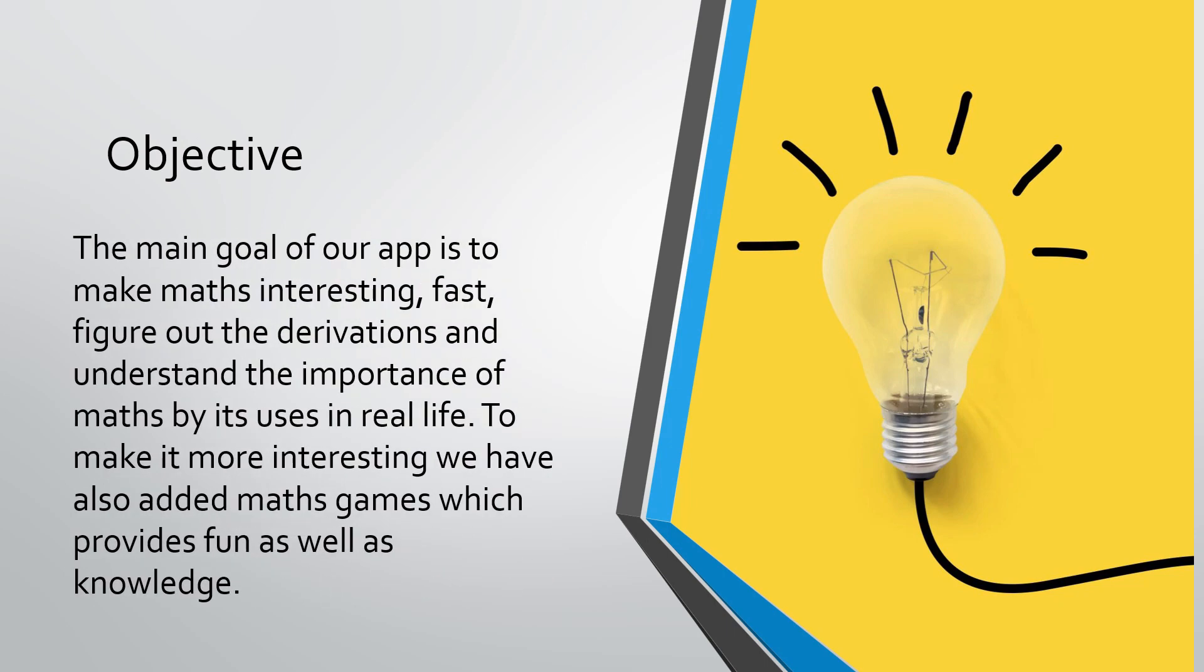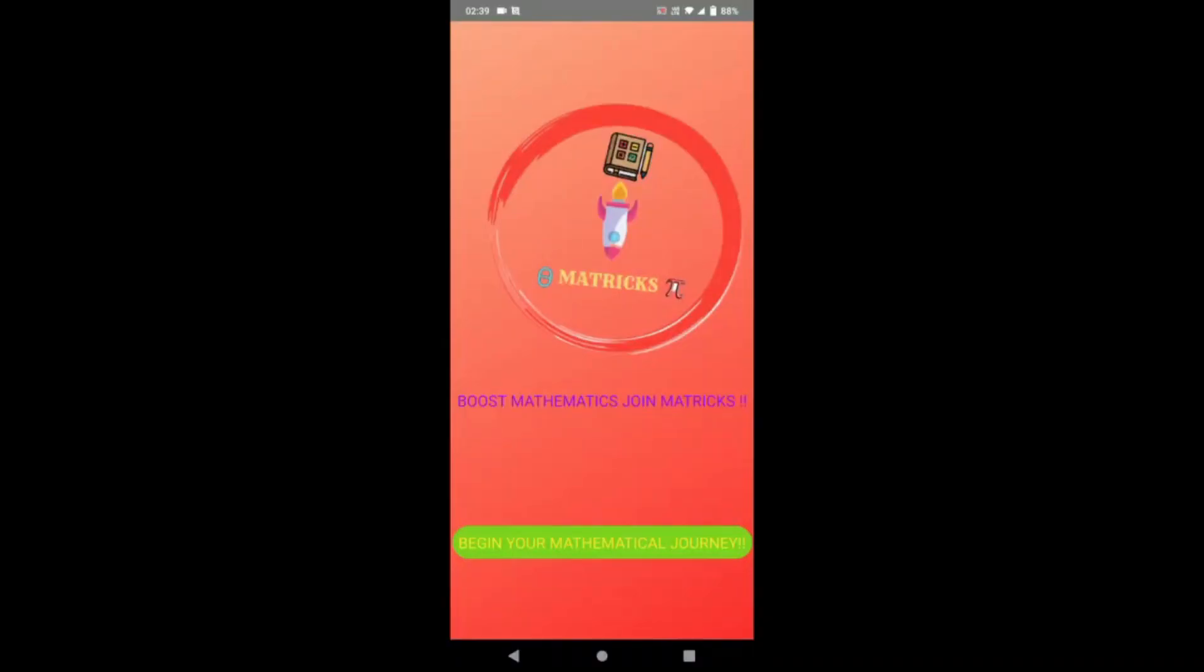The main goal of our app is to make math interesting, fast, figure out the derivations, and understand the importance of math by its uses in real life. To make it more interesting, we have also added math games which provide fun as well as knowledge. So this is our app Matrix: boost mathematics.